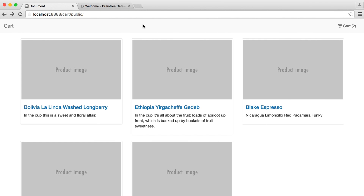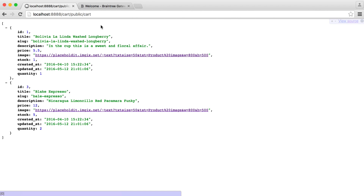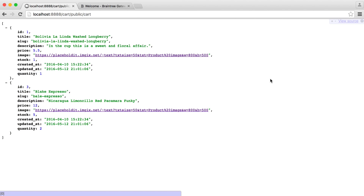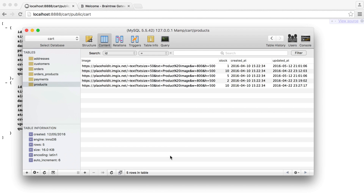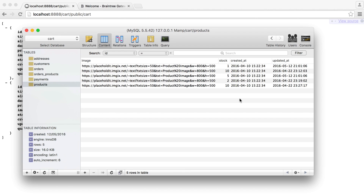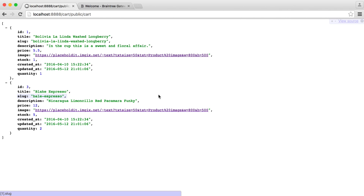Now we have items added to our basket, what we need to do is create the cart page where we'll see a list of what we have. We're also going to focus on syncing up based on changes in the database. For example, if we change a quantity or stock in the database and it's lower than what the user has in their cart, we want to update that. So if someone else checks out and reduces the stock level, we want to reflect that on our cart page.